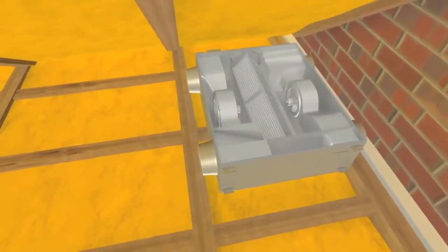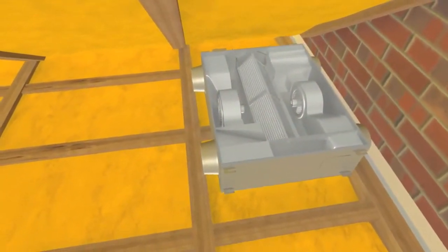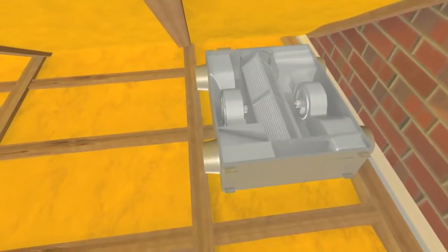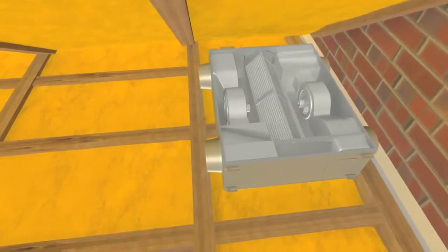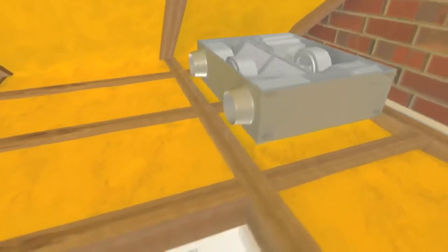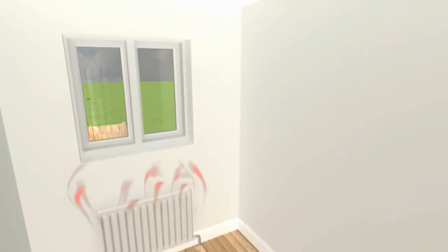The Lozné box sits in the loft and uses a unique core to recover up to 70% of the heat energy from the outgoing air and transfer it to the incoming air.